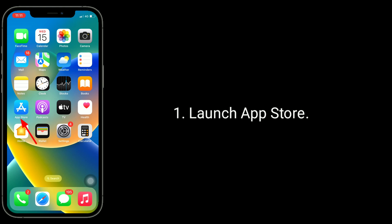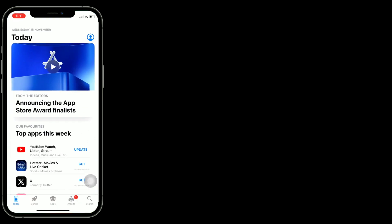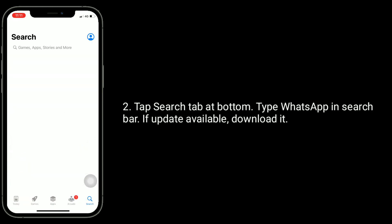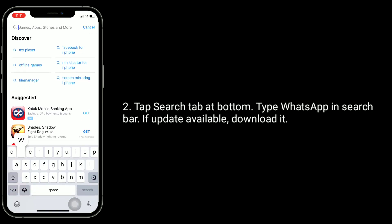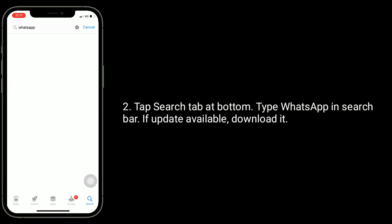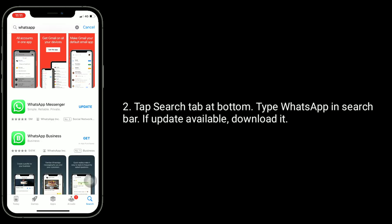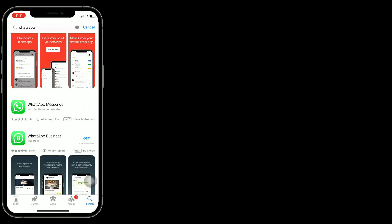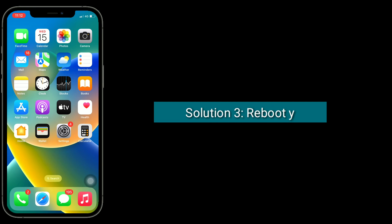Second solution is to update WhatsApp. Launch App Store, tap the search tab at the bottom, type WhatsApp in the search bar. If an update is available, download it.